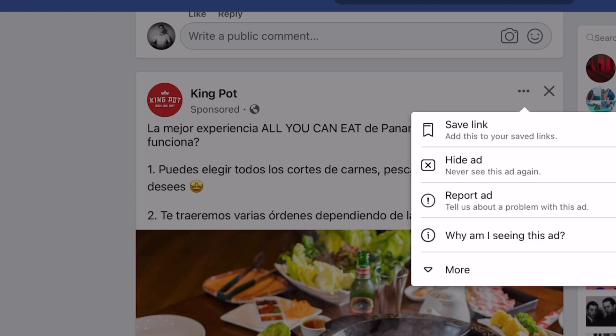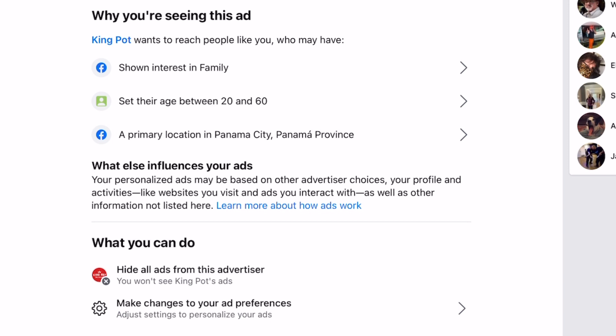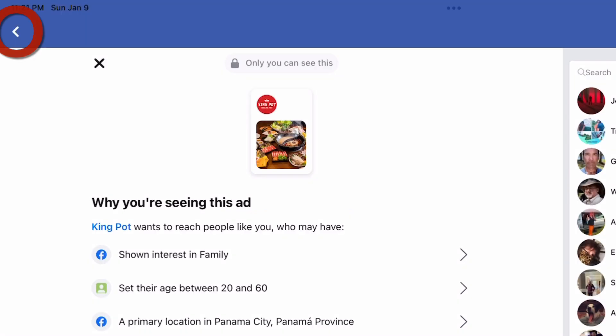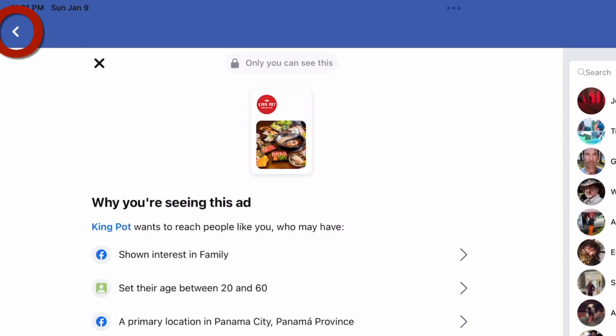What you need to do is select, lower down, 'Why am I seeing this ad?' Look where it says below — you can select 'Hide all ads from this advertiser.' If you select that, it changes to 'all ads hidden' and you won't see ads from that business anymore. Then just press the white arrow in the top left corner to go back.